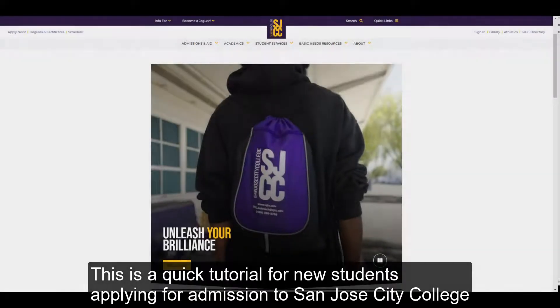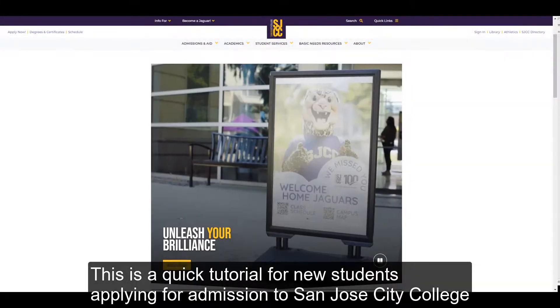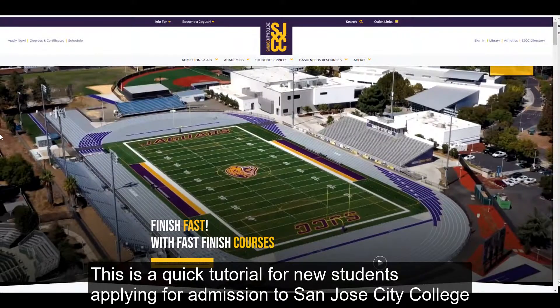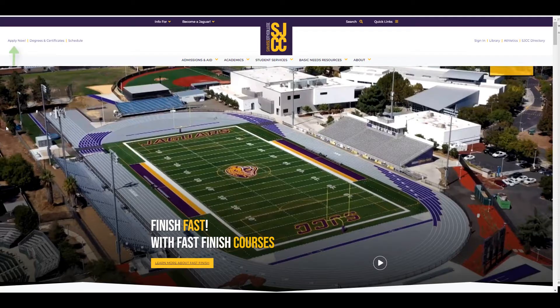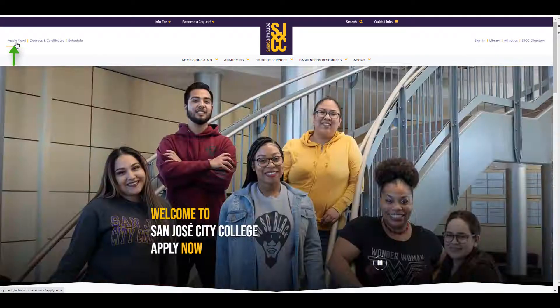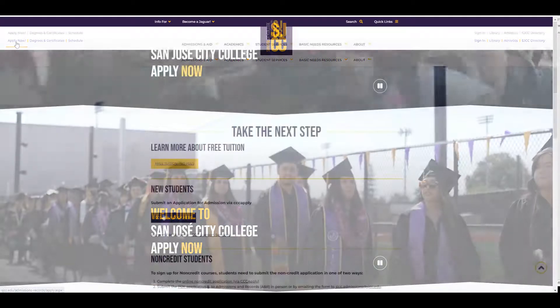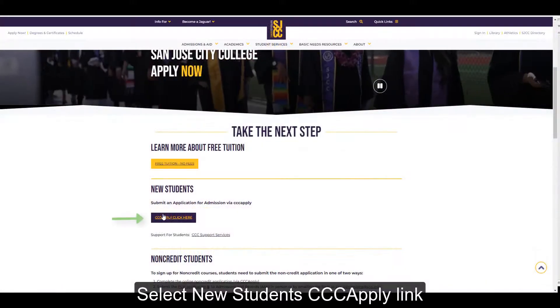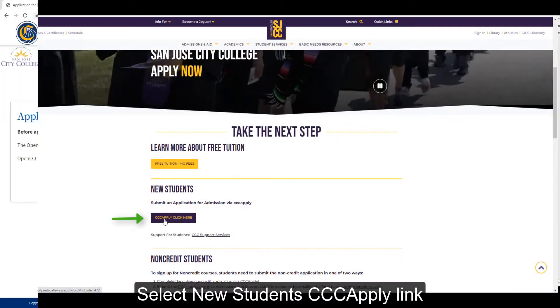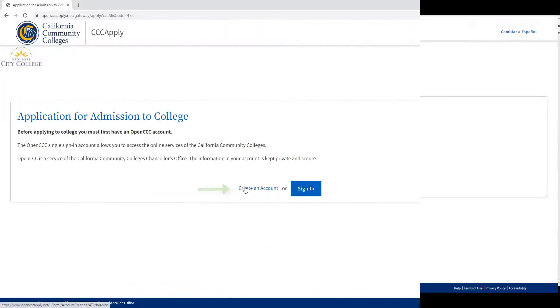This is a quick tutorial for new students applying for admission to San Jose City College. Select Apply Now, then select the New Students CCC Apply link.